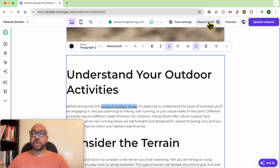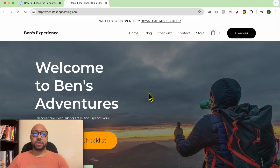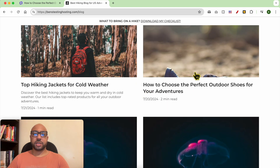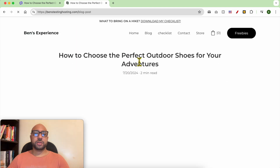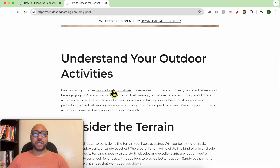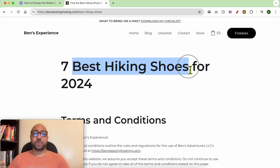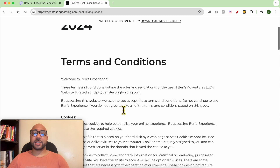Now make this blog post public and hit Update Website. Let's view my site live. Let's check from Blog — yes, this is my AI-written article, and this is my link to the Terms and Conditions page targeting the keyword 'best hiking shoes.'